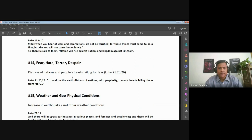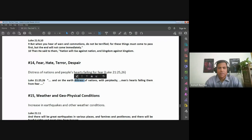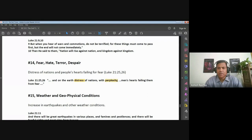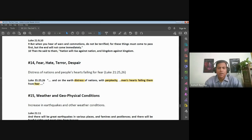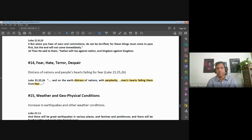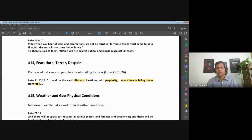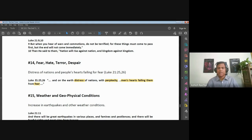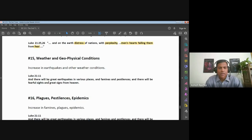Jesus said on the earth there will be distress of nations with confusion or perplexity, men's hearts failing them from fear. So there is distress, there's perplexity, men's hearts are failing them, there's hopelessness or despair and there is fear. This is what's going to happen. And if you look around globally, this is something that's gripping almost every nation. There's fear, there's distress, people are confused and men's hearts are failing them, people are giving up.